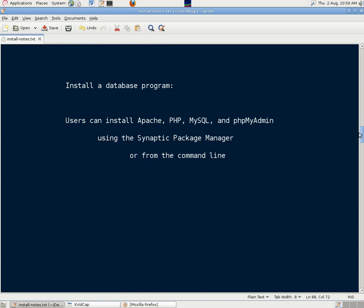We need to have a web server, and this machine already has Apache PHP MySQL and the phpMyAdmin GUI tool installed on it. Users can install those things using the Synaptic package manager or from the command line. There's plenty of help on the internet about that if you need some guidance.